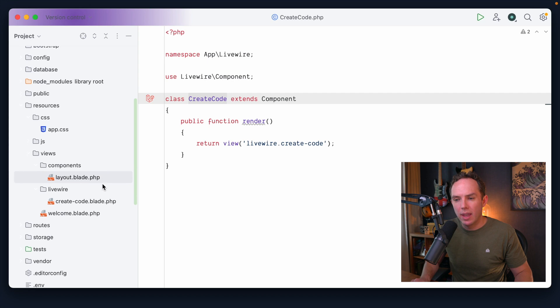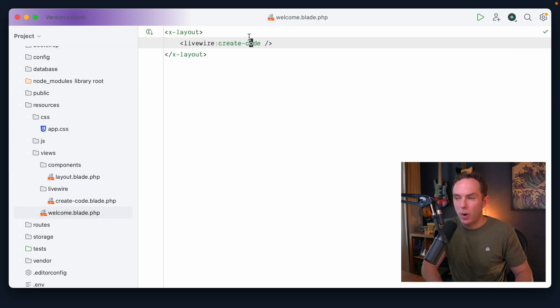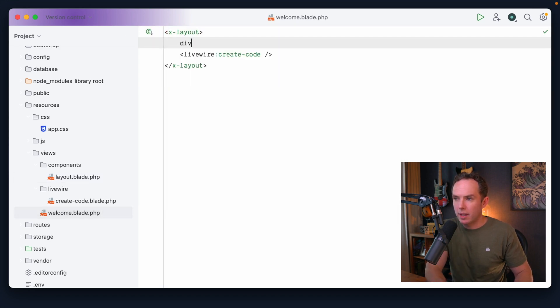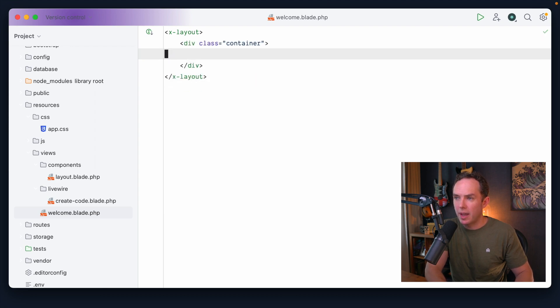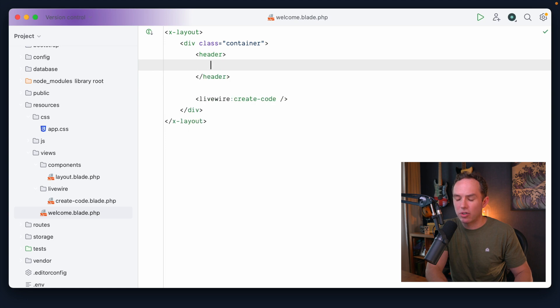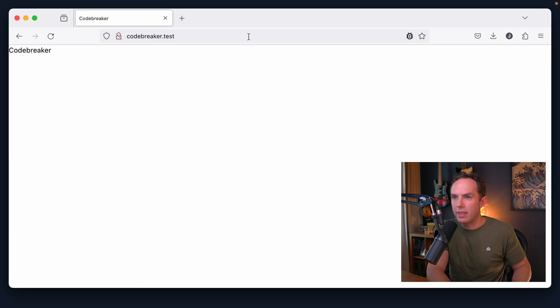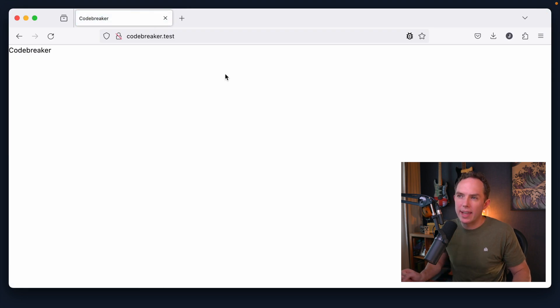Let's open up the sidebar and come down to our welcome file. And why don't we, to start, create a container for everything. So I'll put that within here. And then maybe we'll have a header section where we have our code breaker text. All right, let's have a look in the browser. Yeah, and that's what we get.